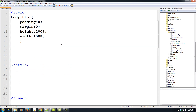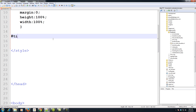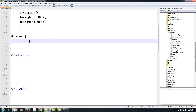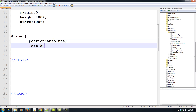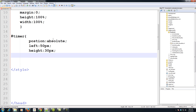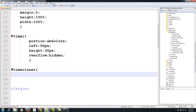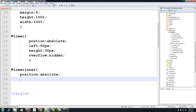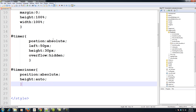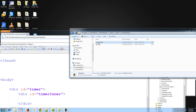Now let's create a style for our timer. For the #timer div, we'll set position absolute, a left value in pixels, height of 30 pixels, and overflow hidden — I'll show you why in a bit. For #timer-inner, position absolute and height auto. When you run the page you should see absolutely nothing.